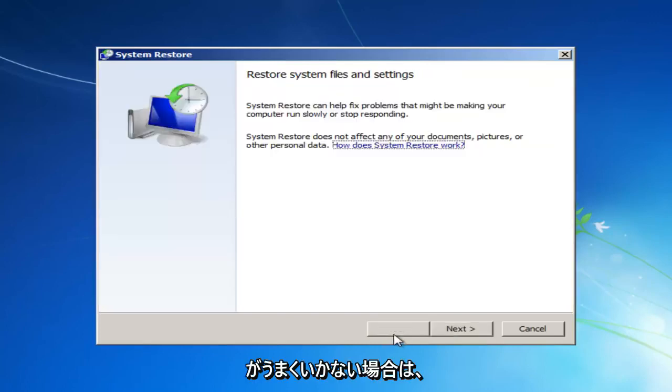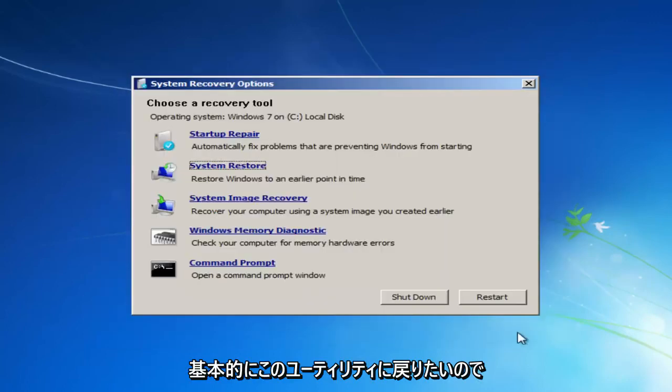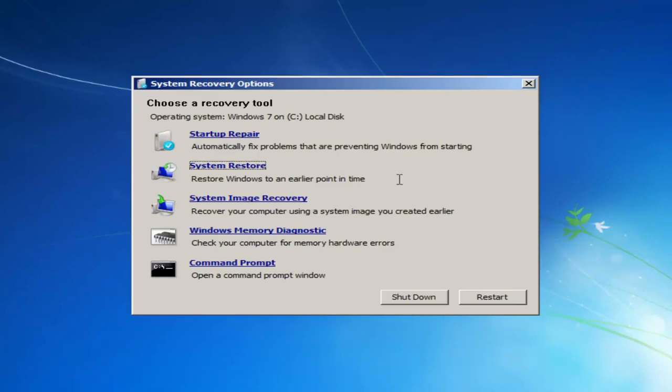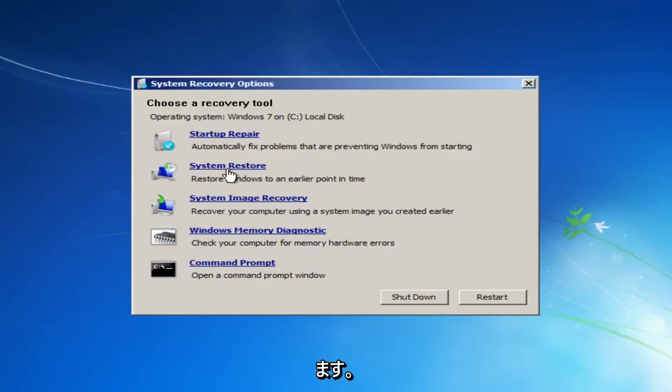And then it should be able to hopefully restore your computer back to an earlier state. If that does not work for you, you want to basically get back into this utility. So let's say we tried that first method. We had a restore point and it did not resolve our issue, which believe it or not actually should resolve for most people. I notice that works a good percentage of the time.